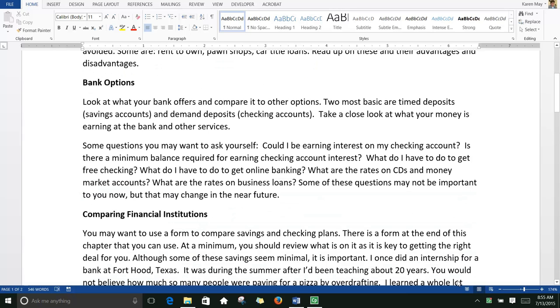Bank options. Look at what your bank offers and compare it to other options. The two most basic are time deposits — your savings accounts — and demand deposits — your checking accounts.